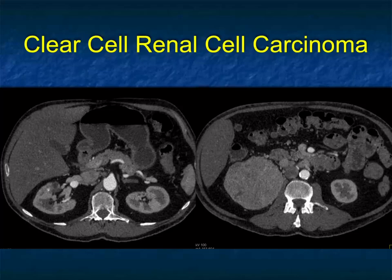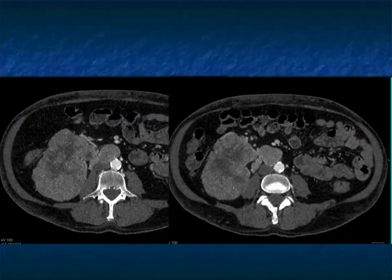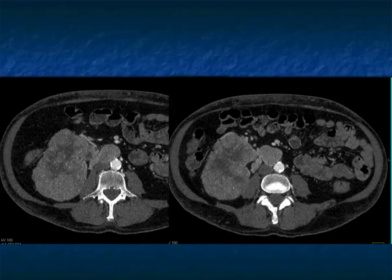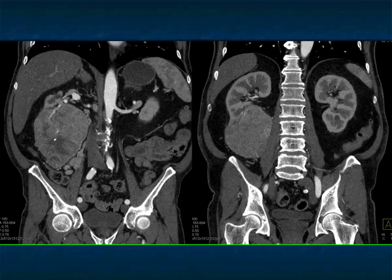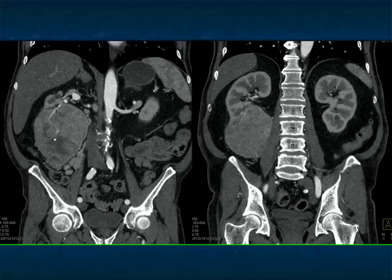Another case — again a clear cell, a large vascular lesion, but this case is a bit different. We usually say when the masses are larger they're more likely clear cell, and indeed that is true. Papillaries are usually smaller, but they can be large. This is a good example of a large tumor with extensive adenopathy, but the tumor is not very vascular. So remember, clear cell are not always going to be hypervascular.